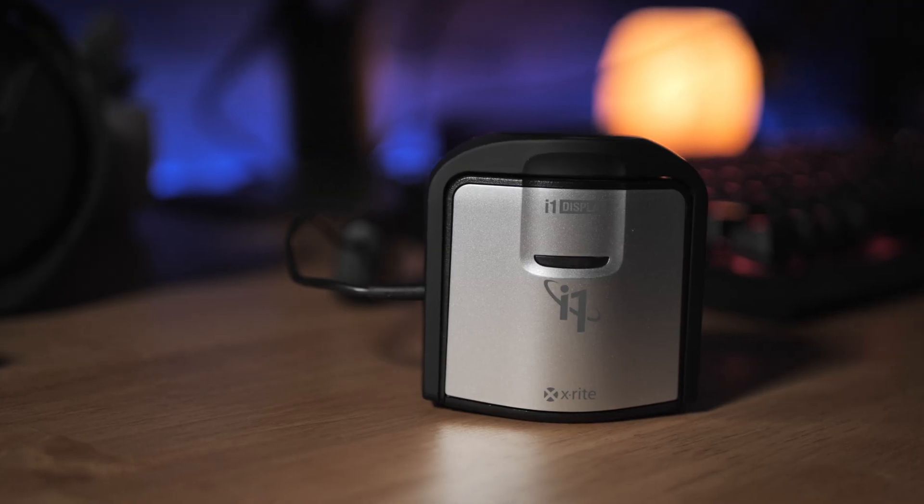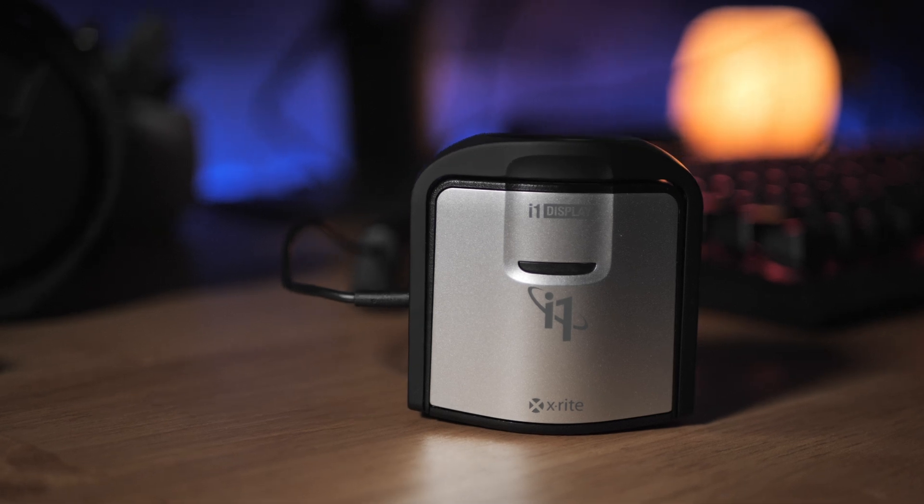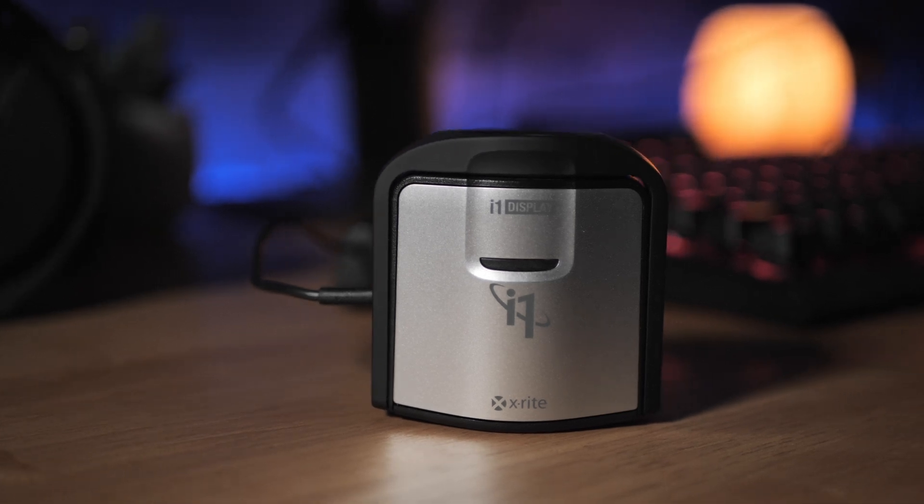So I have an X-Rite i1 Display Pro. This is what I recommend. I've gotten excellent results with this. I have used the Datacolor Spider line and I've just gotten inconsistent results between displays. So I shifted over to X-Rite and I've been really happy with the Display Pro. Now I haven't used the latest Spider X Pro, so I can't speak on that, but I do know I've been really happy with the Display Pro.